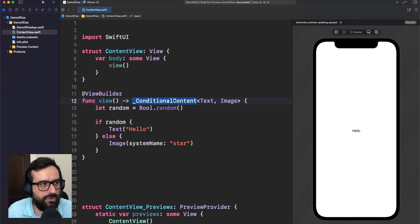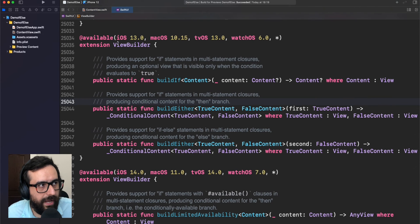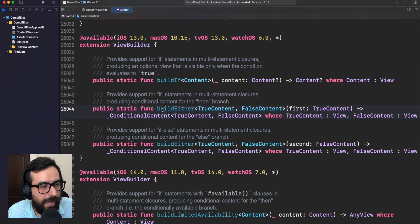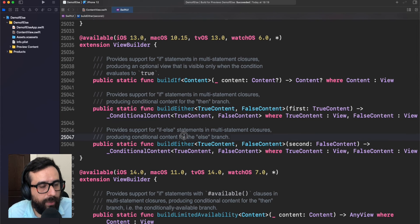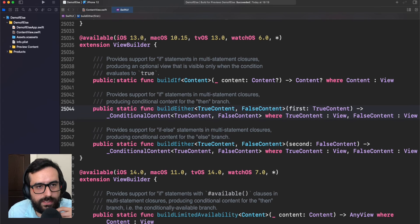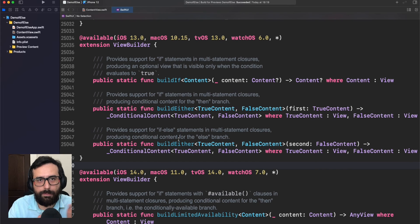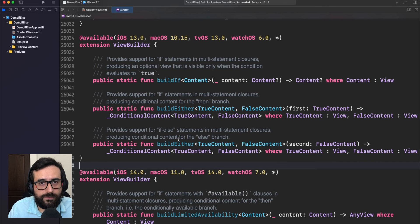Let me jump to the ConditionalContent definition. And yeah, in fact we are here in an extension of ViewBuilder, and we are converting to ConditionalContent depending on the information we provide from the if/else. As you can see, this is the definition of what is happening under the hood — we have multiple functions that are building our if/else into a special view that supports both cases.